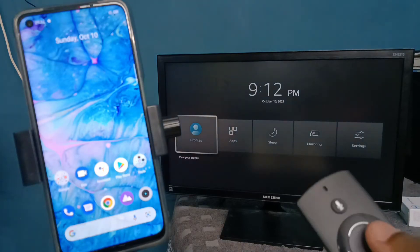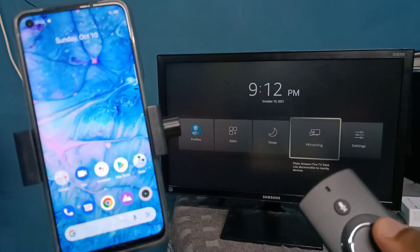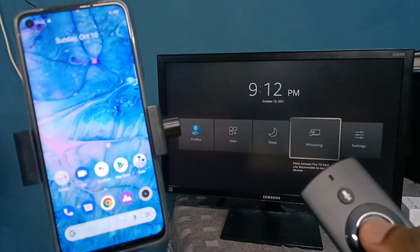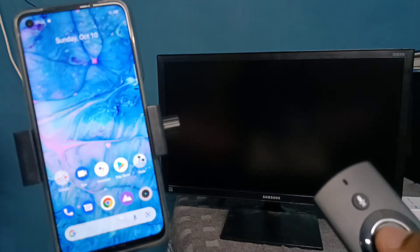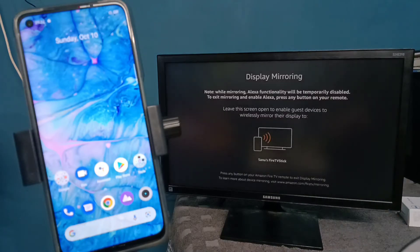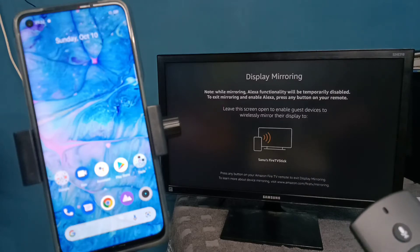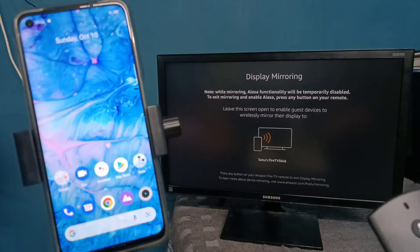Then select mirroring. Please keep this screen open, don't close it.